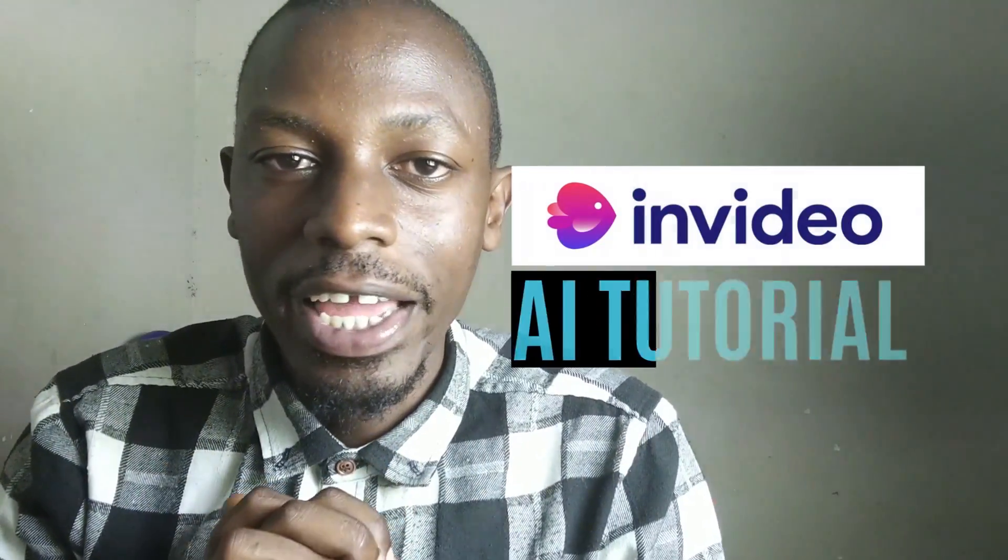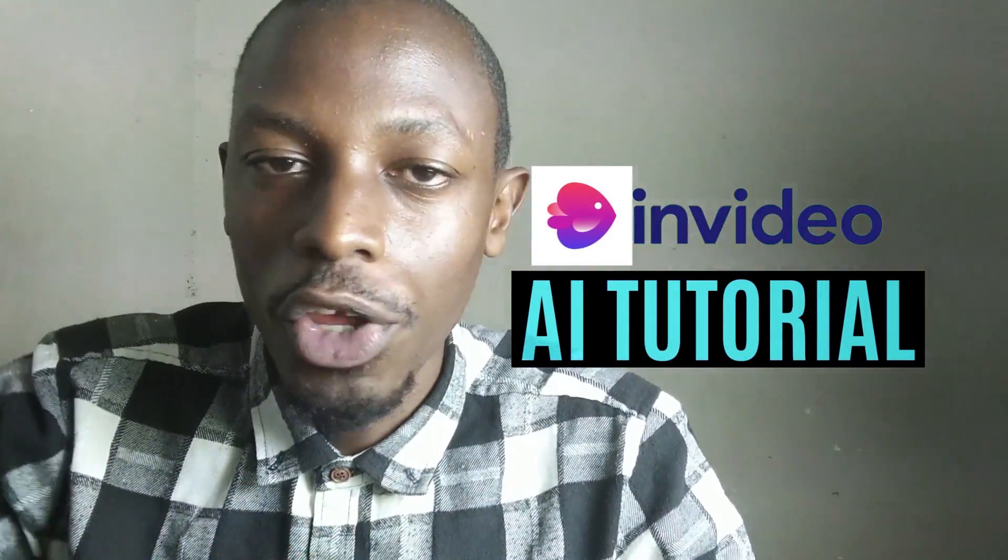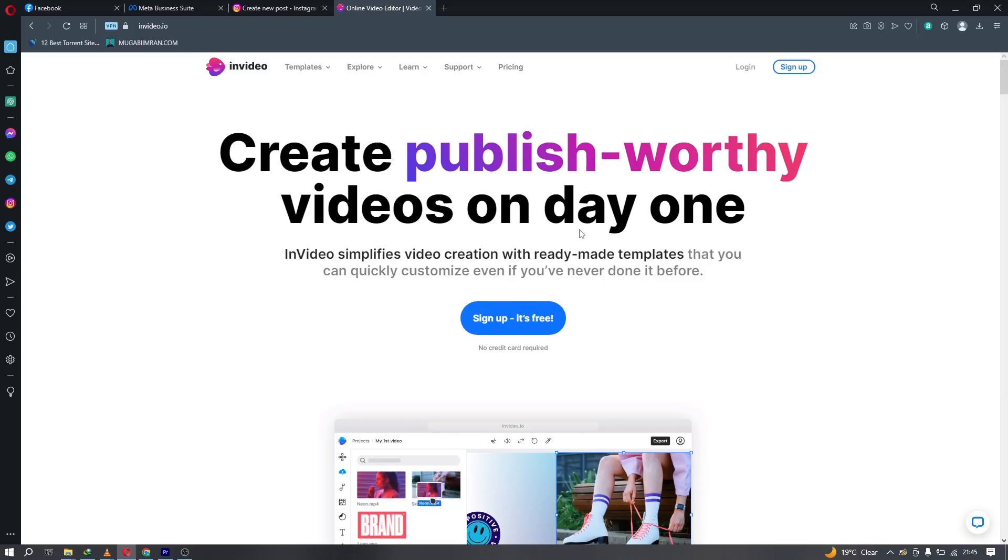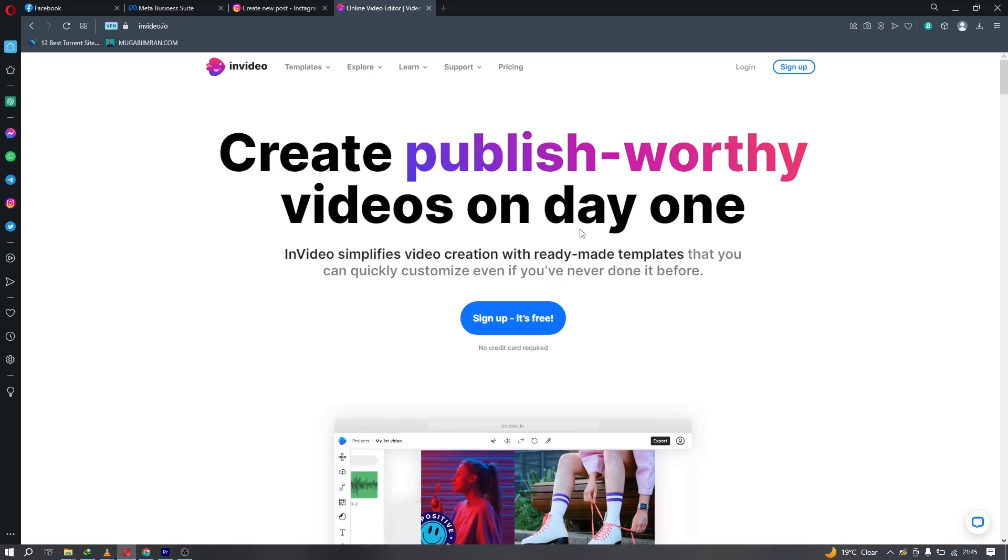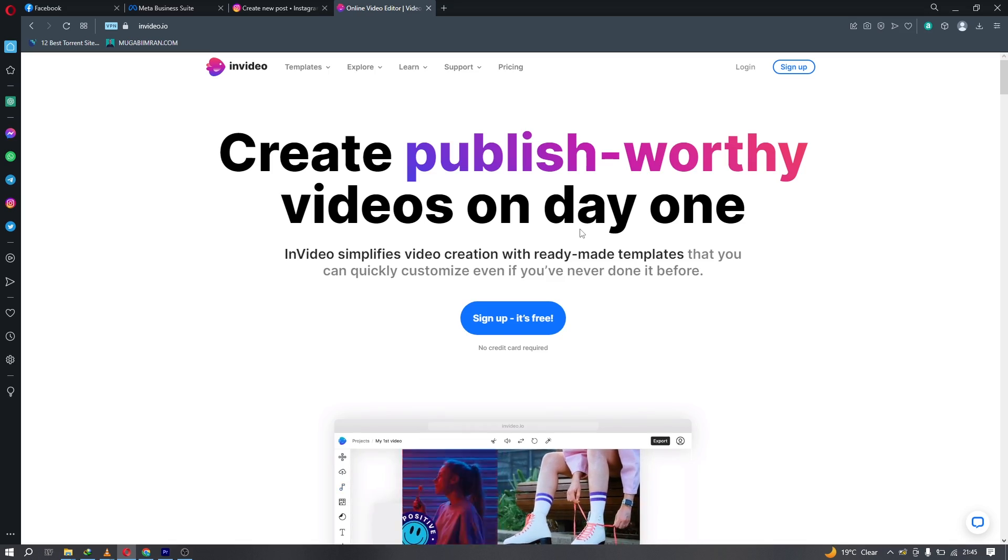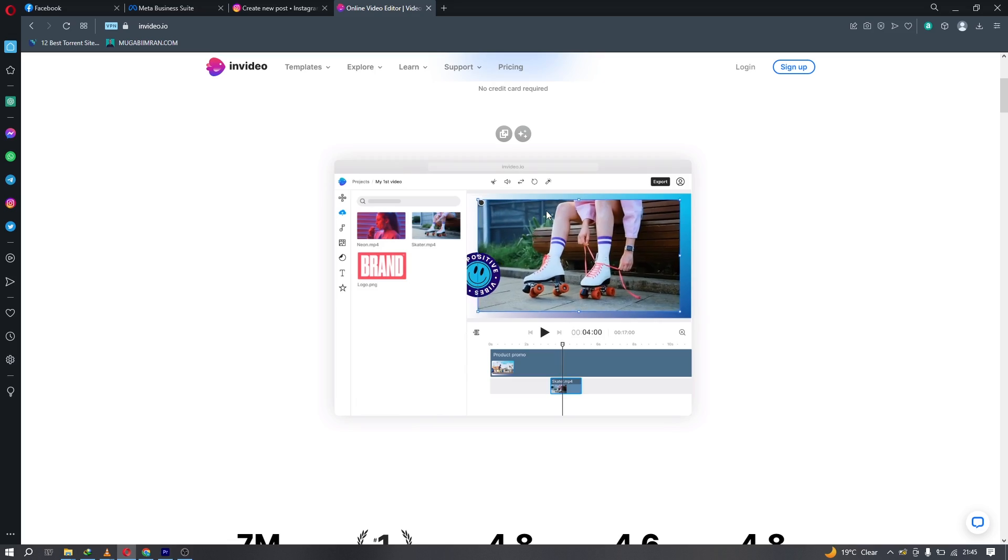All right, let's look at AI video creation with InVideo. Hello everyone, I'm Gabi Mran here with another AI tutorial. In this video, we are going to look at InVideo.